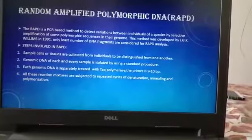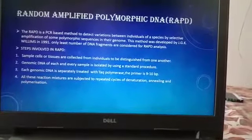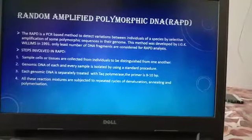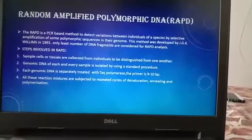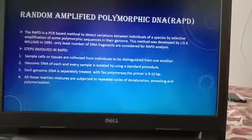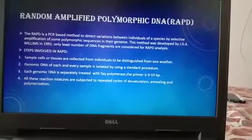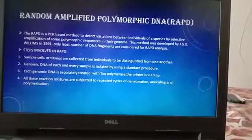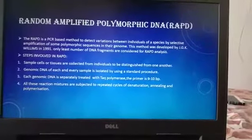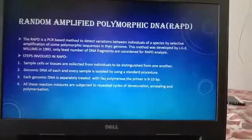Next is RAPD — Random Amplified Polymorphic DNA. This is a PCR-based method to detect variations between individuals of a species by selective amplification of polymorphic sequences in their genome. This method was developed by J.G.K. Williams in 1991. Only a least number of DNA fragments are considered for RAPD analysis.